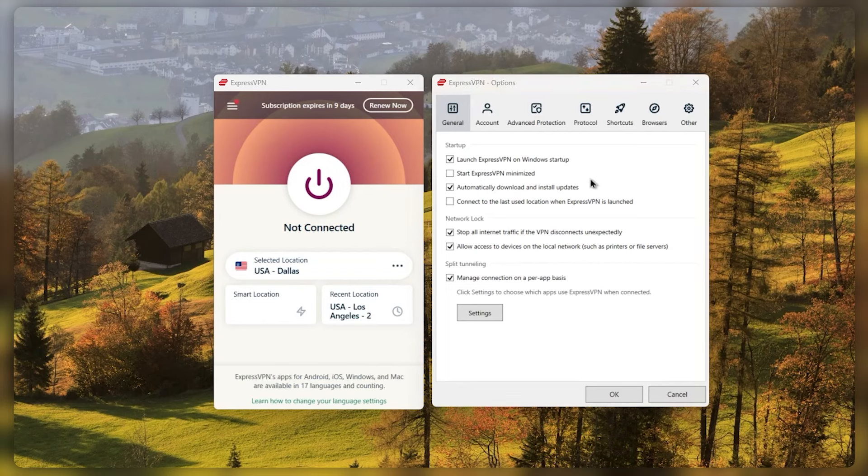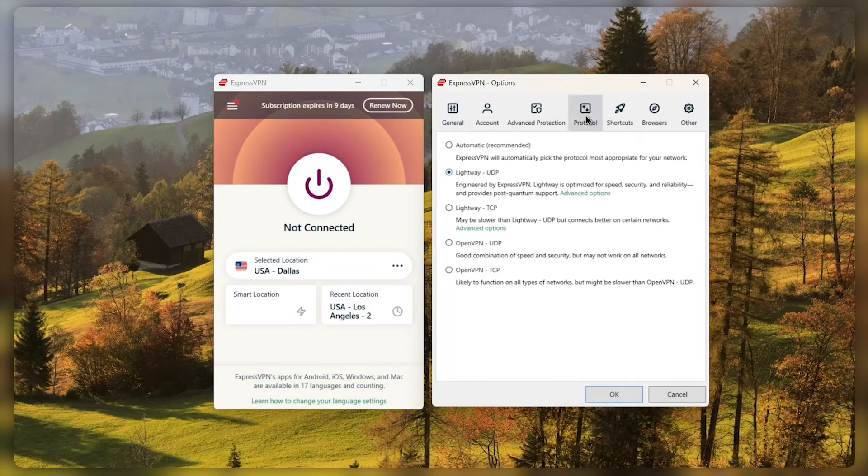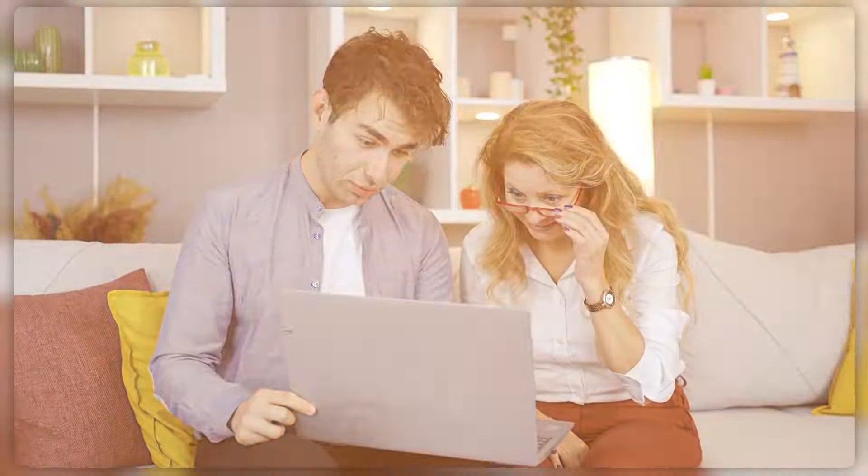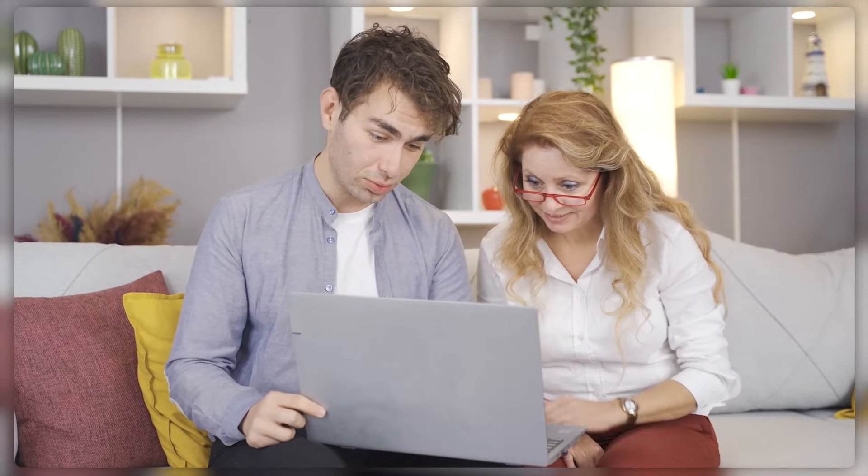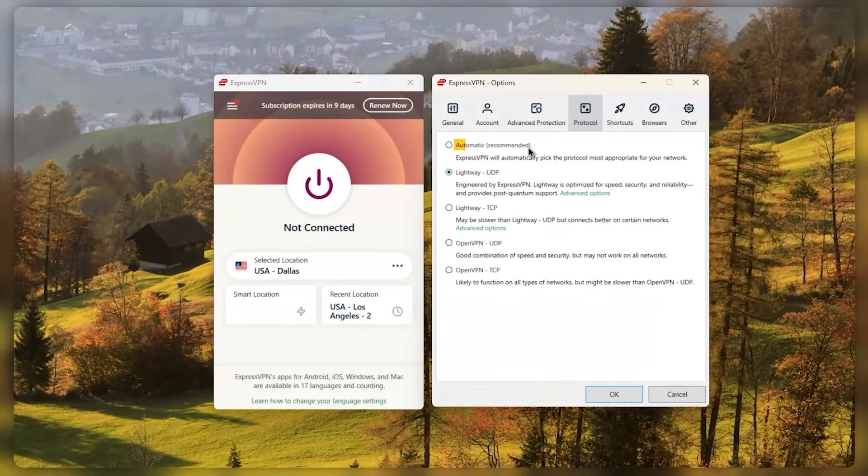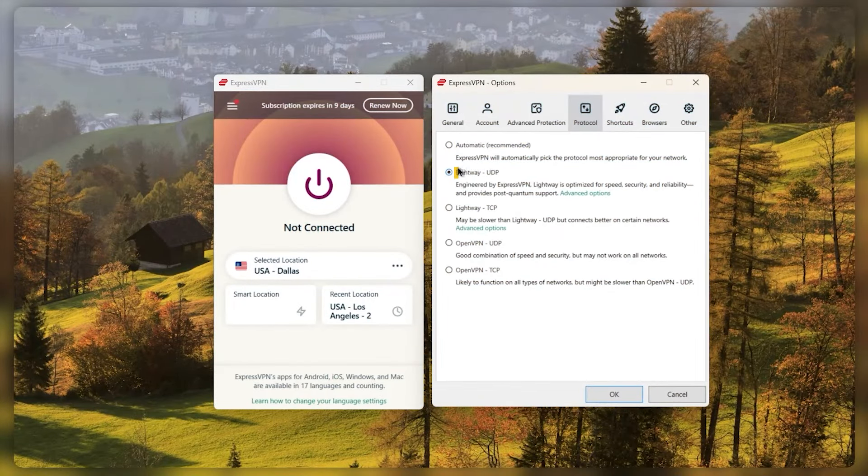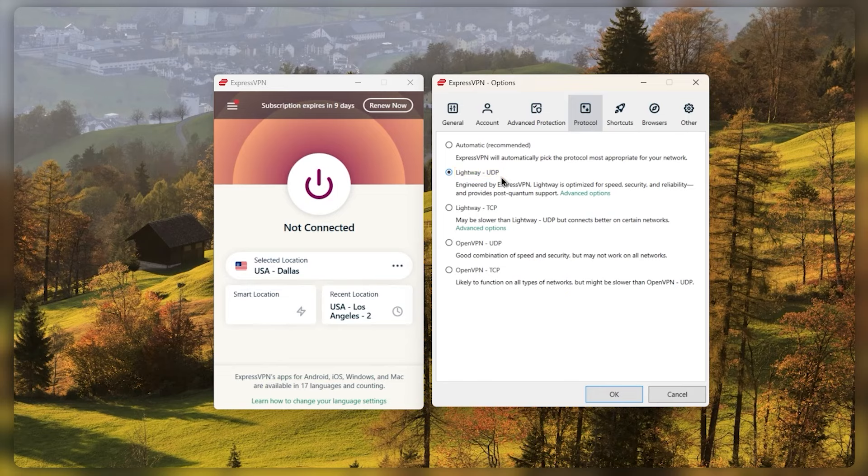And with regards to protocols, I would just recommend keeping it on automatic, especially if you're giving it to somebody that can't really operate a VPN or doesn't know anything about operating VPNs. Otherwise, lightweight is going to be your fastest and most reliable option. And that's what I personally use.